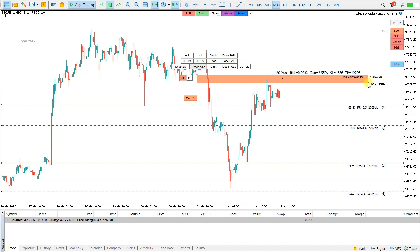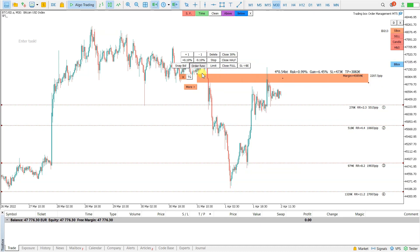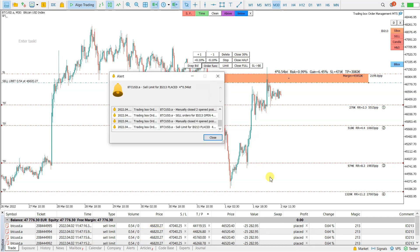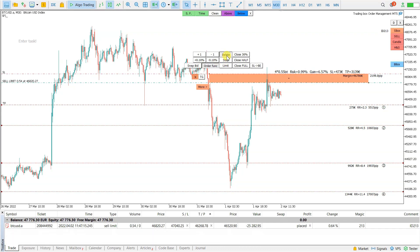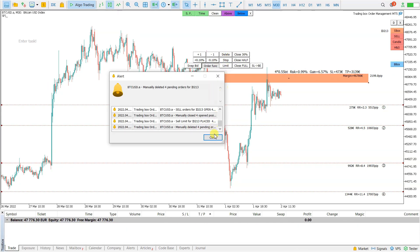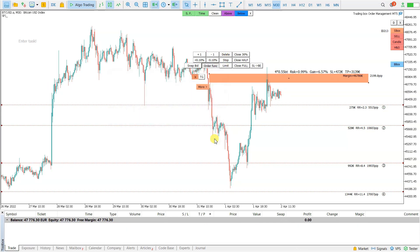There are also some other functions. Let's say you want to put a limit — you can, with one click, place 4 limits. Or I can also delete this with one click.